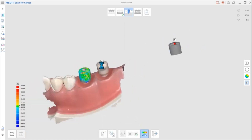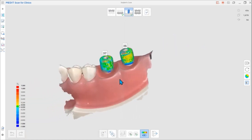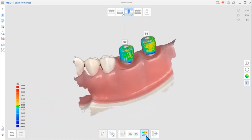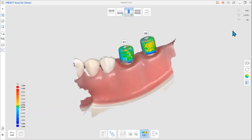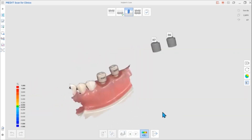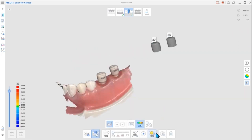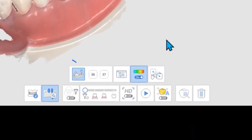You can check the scan data and library's deviation through the color map. If you exit without specifying an alignment point, the screen will show as follows. You can scan additionally by assigning the base or tooth number.